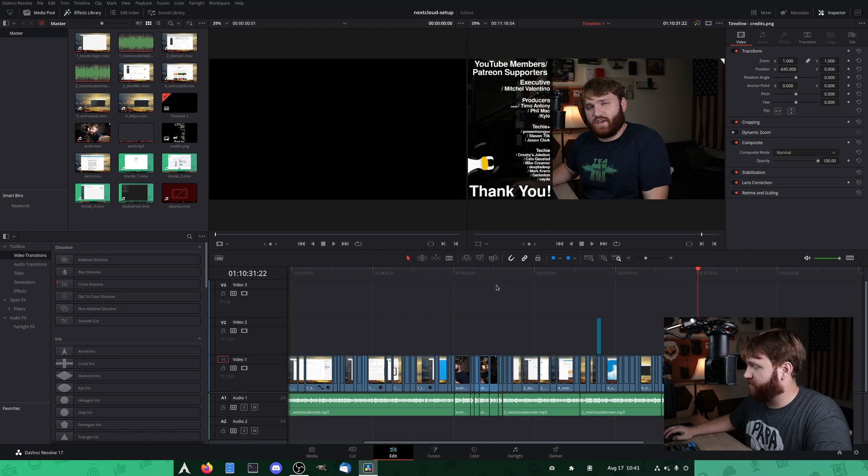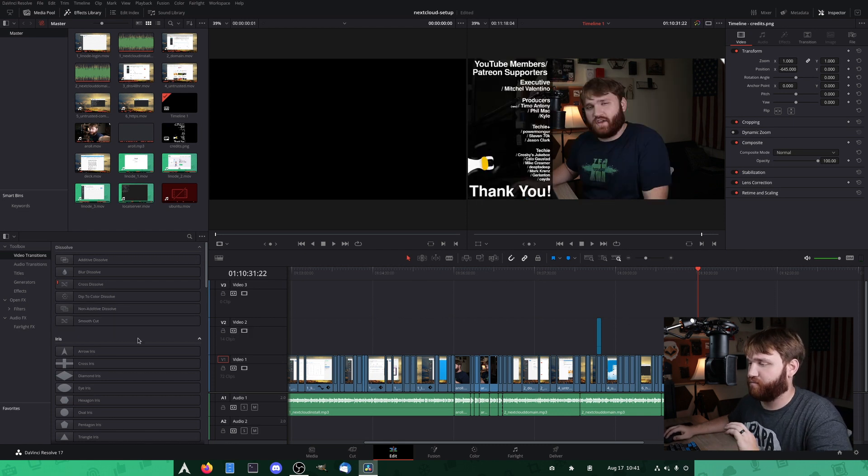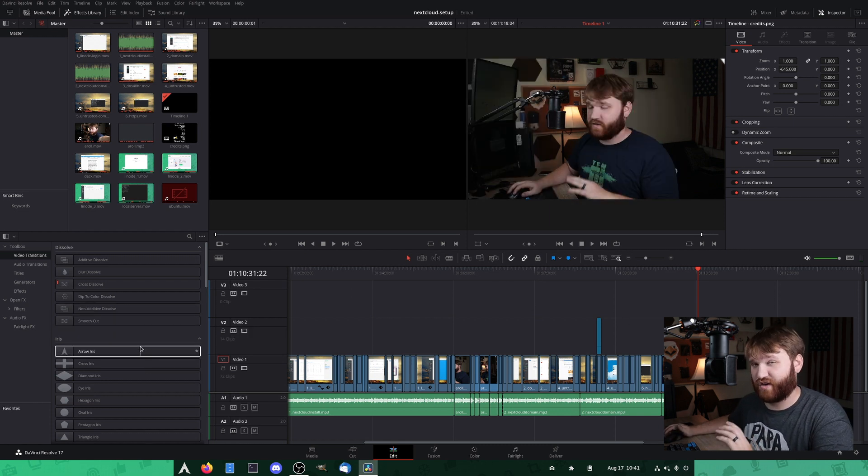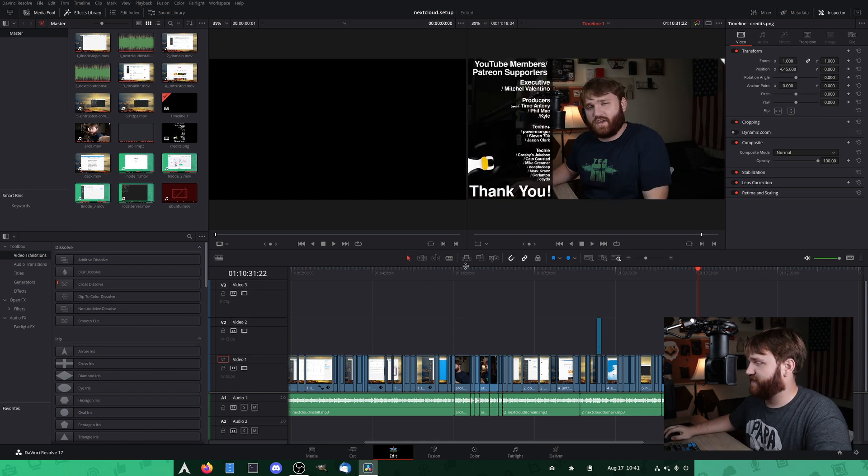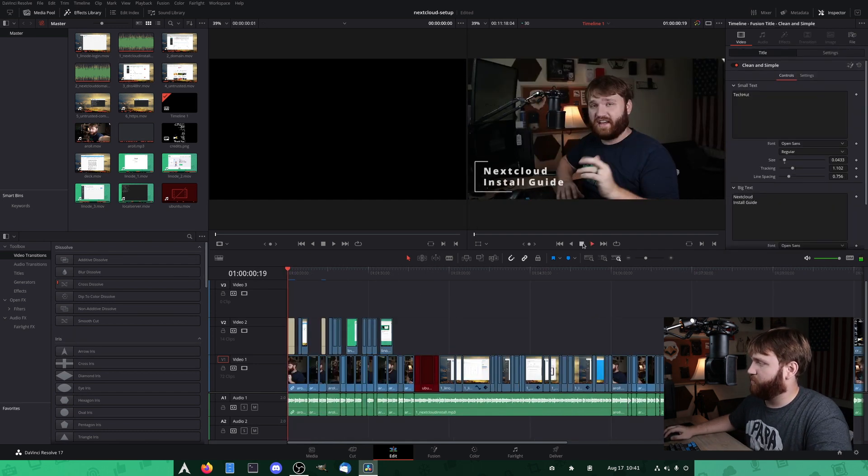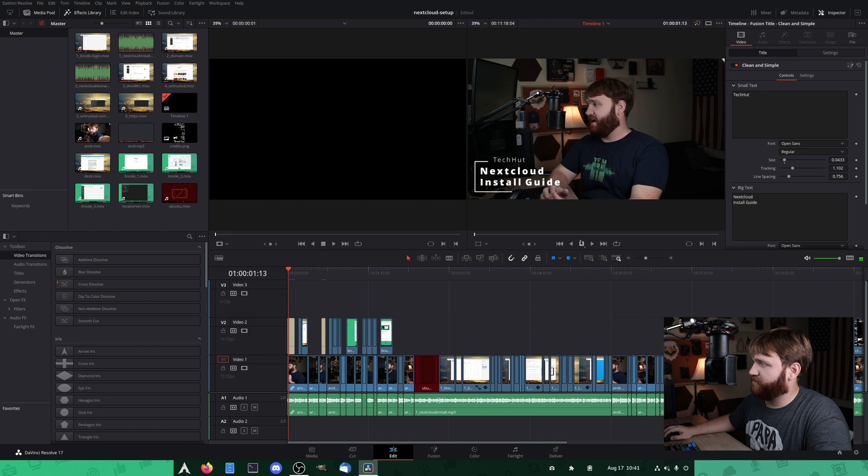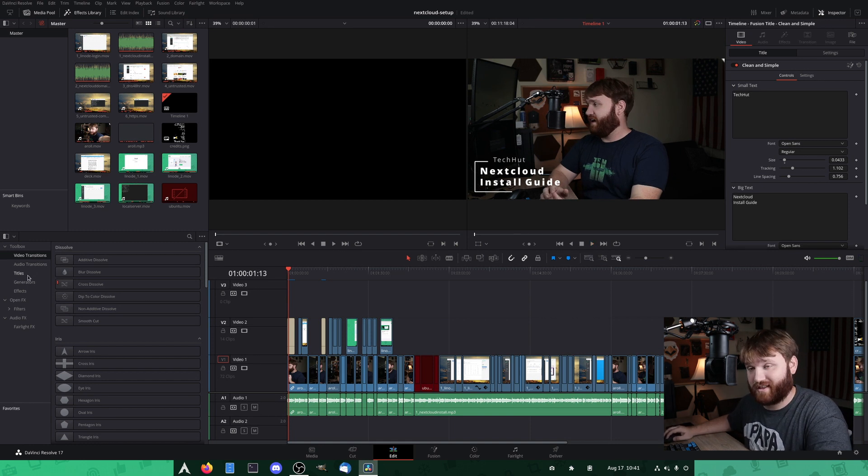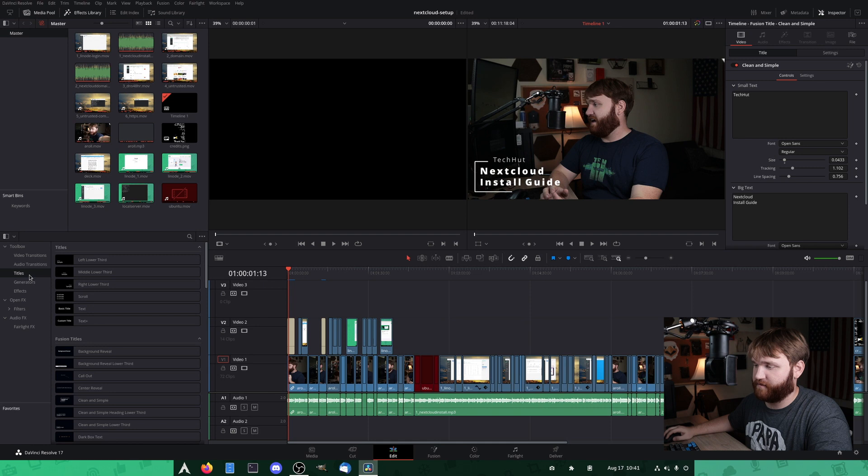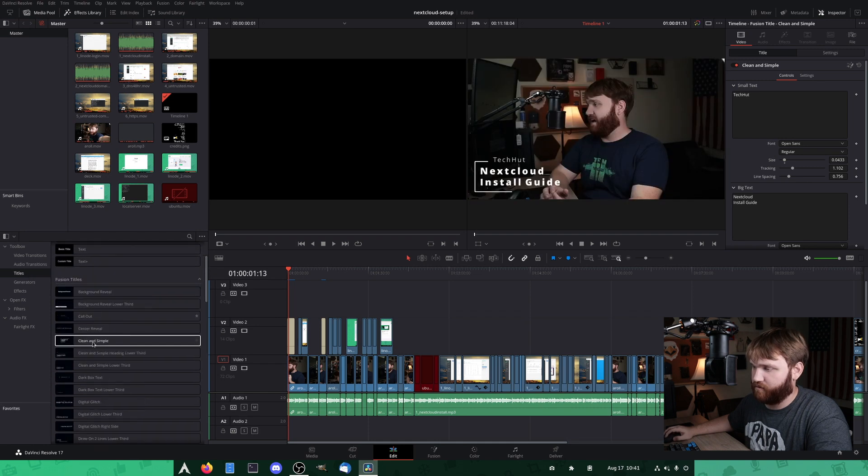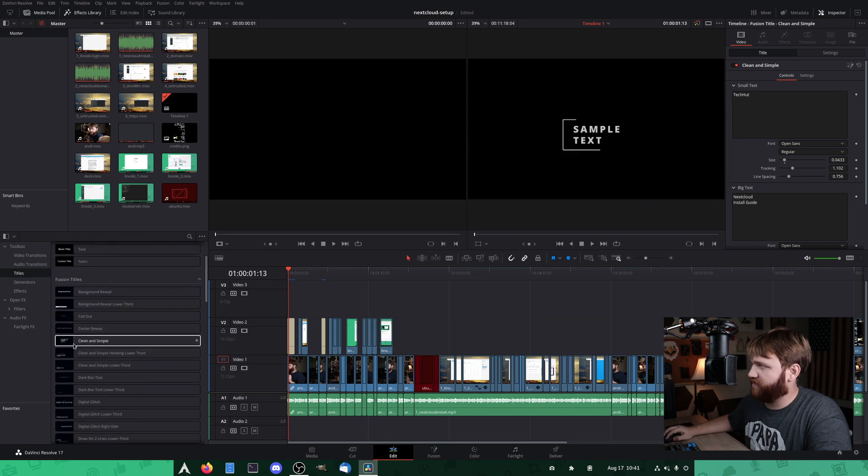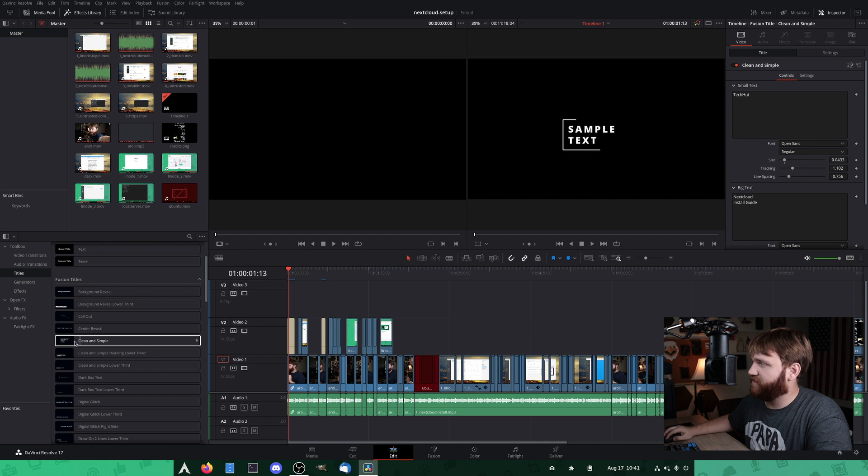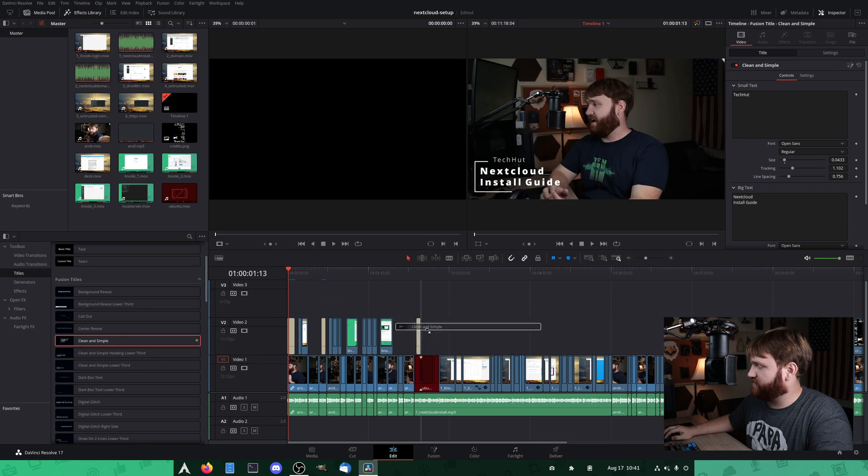And another thing that I like about this is there's a lot more predefined transitions, titles, and things like that. You might have seen this title popping up a little bit more in my videos here and there. And that is just one of the pre-installed titles within DaVinci Resolve. So if I go over to titles and I go to, I think it's the simple clean. So yeah, this title right here, that is what I've been using and it's already in there. And it's really easy to just go ahead and add these.